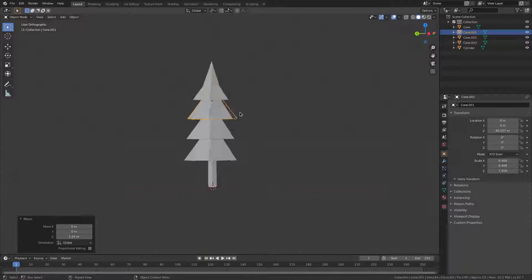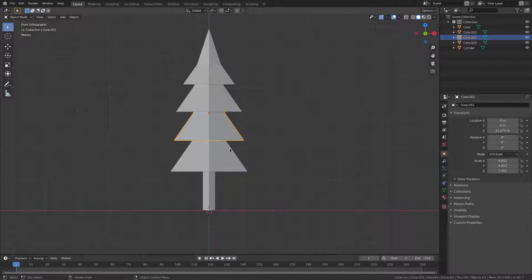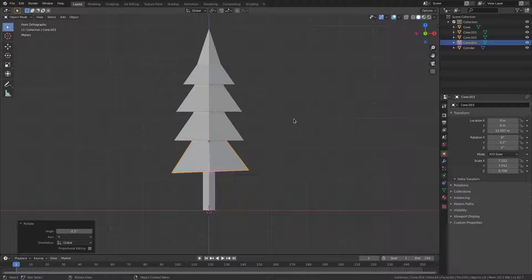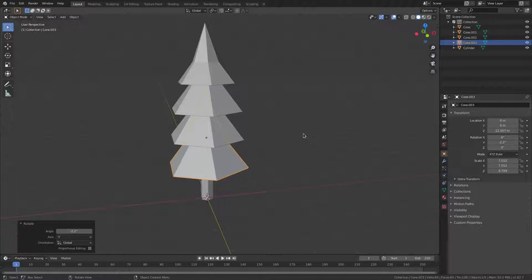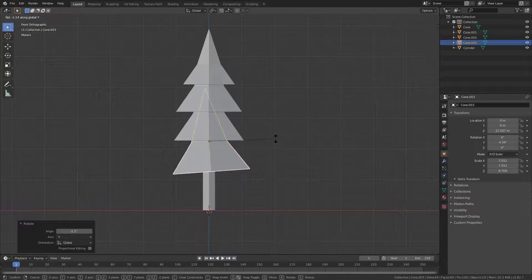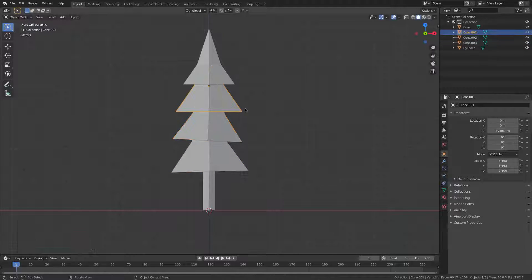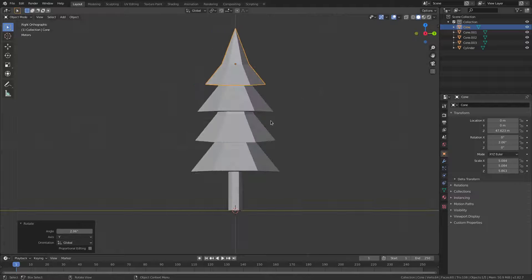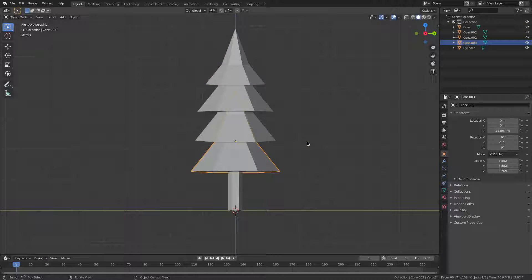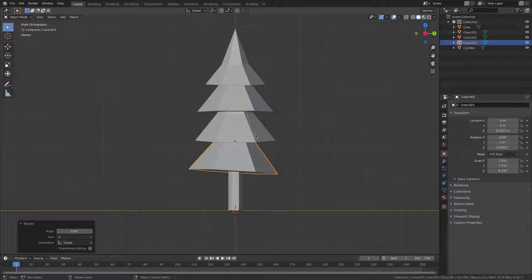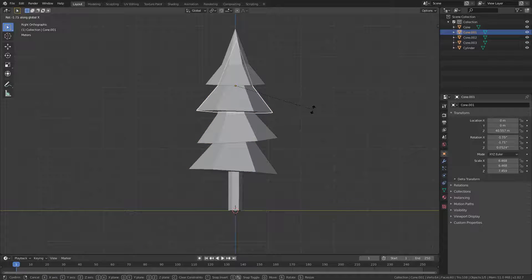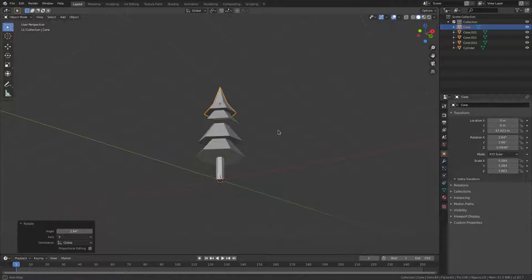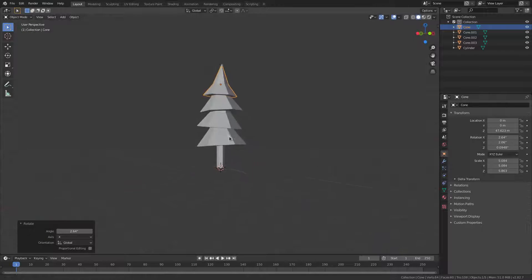Select each cone individually and rotate them slightly so they're not all uniform. Hit 1 on the numpad for front view, then R Y to rotate each one slightly in alternating directions. Then switch to side view with 3 on the numpad and do R X for each one as well. Now it looks much more tree-like and natural.